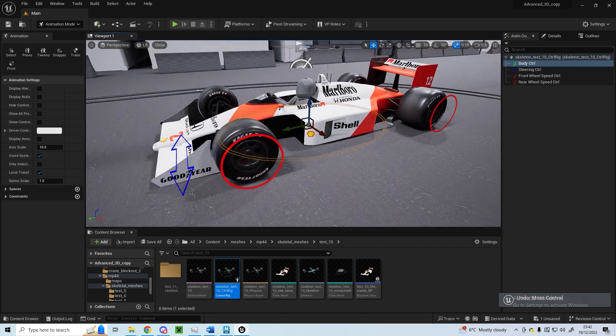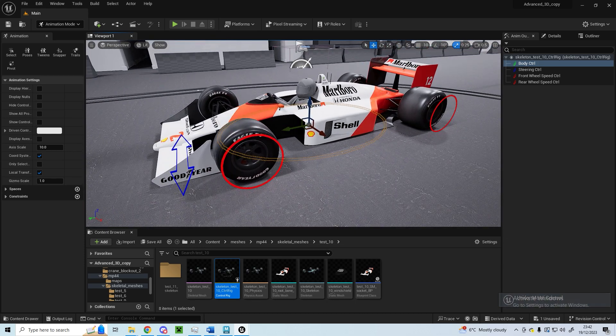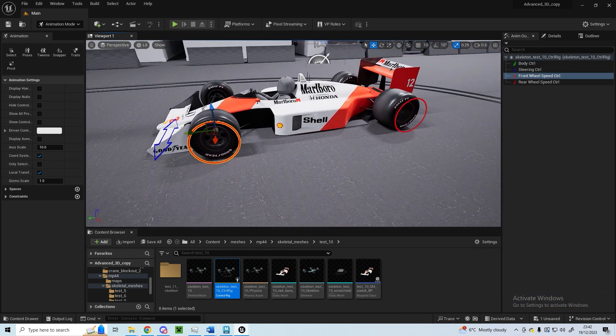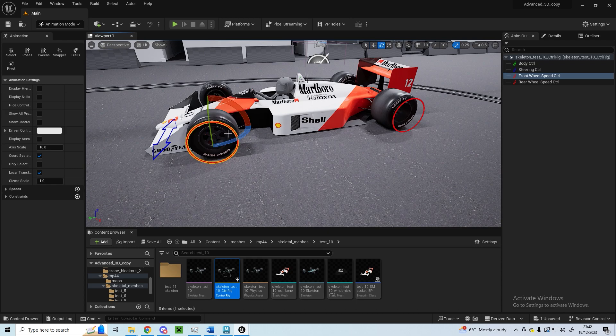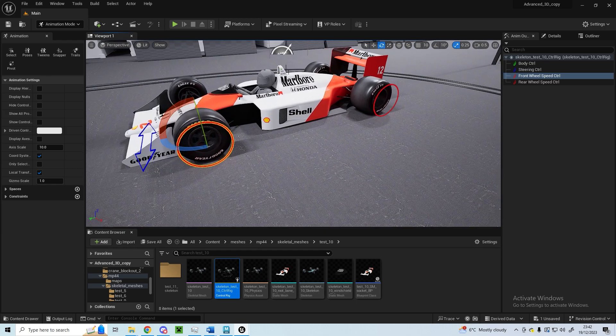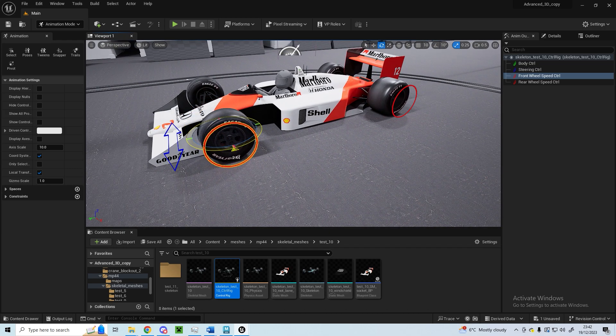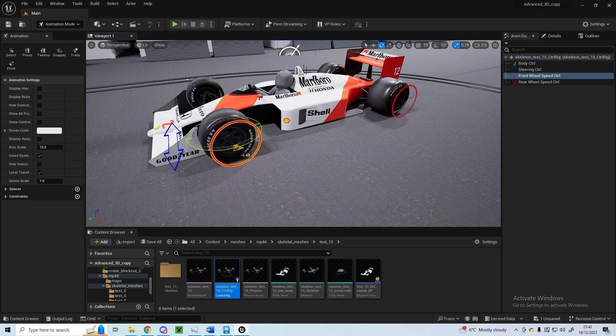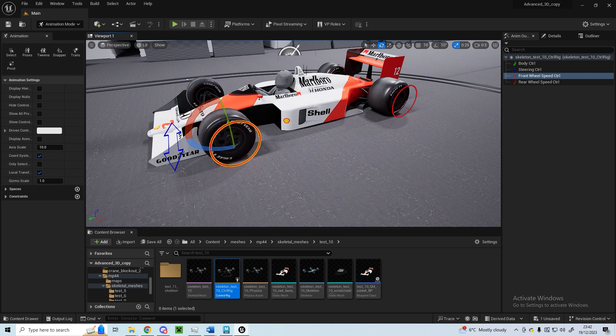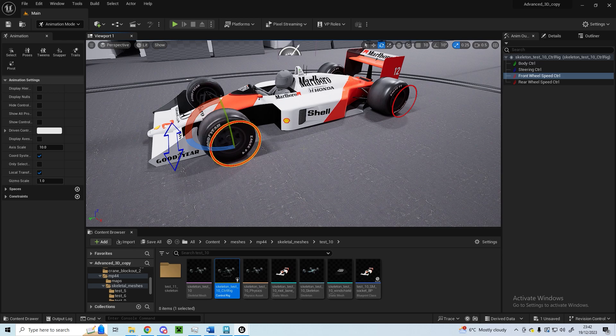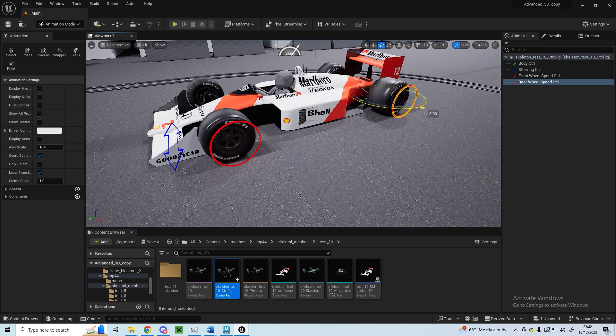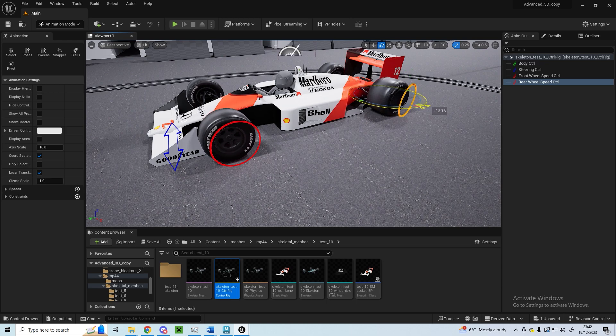You've also got these two wheel rotation controls here which allow you to change the direction and speed of the wheels as they're rolling along so you can animate that. These are two separate controls so you can have the front wheels rolling at one speed and the rear wheels rolling a bit faster.